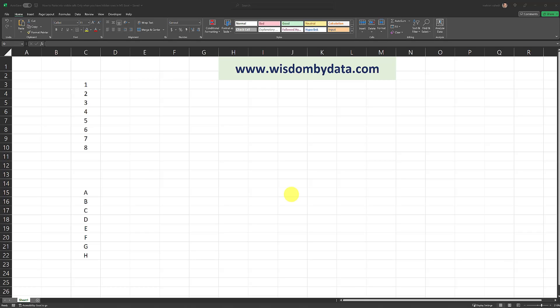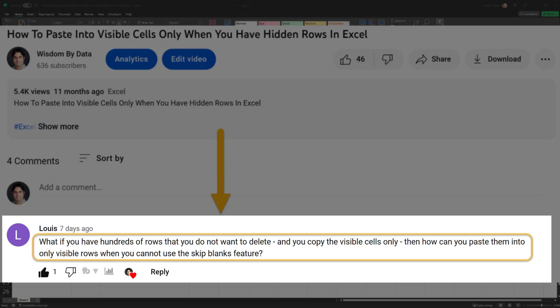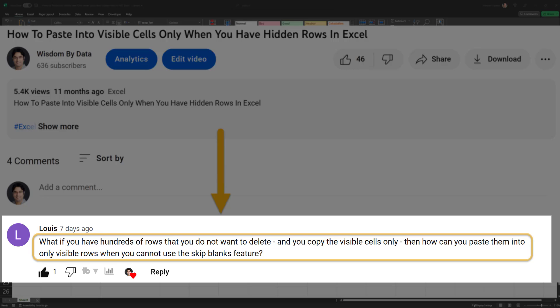In this video, I'm going to show you an alternative way for doing this. And the reason I'm creating this video is that one of the viewers on my channel left a comment asking whether it's possible to perform this action in an alternative way without using the skip blanks feature. Thank you so much for your comment. You're the reason I'm creating this video.